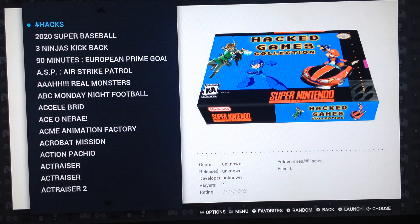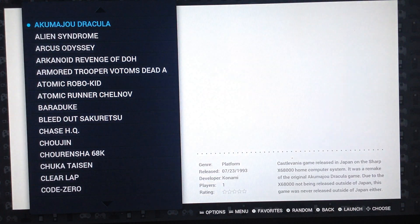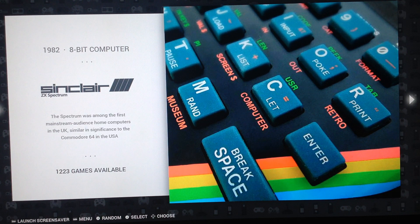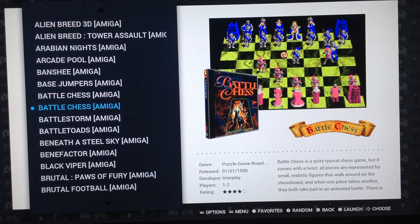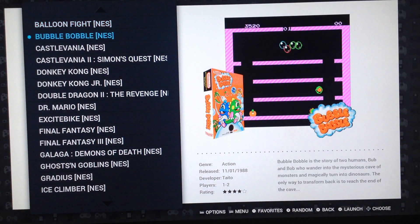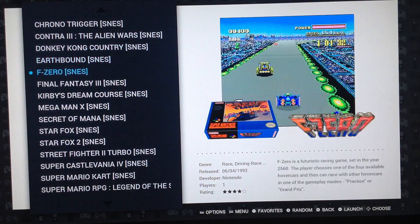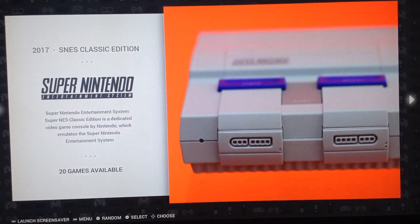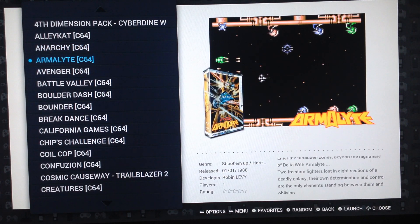Super Nintendo has a lot of games and hacks in dedicated folders. We also have Akumajo Dracula, Sinclair ZX, Amiga CD with a selection of games, the NES Classic Edition with all the games you find on the NES Mini, the Super NES Classic Edition with all the games on the SNES Mini — and every game has a video preview. Also Super Grafx is included.